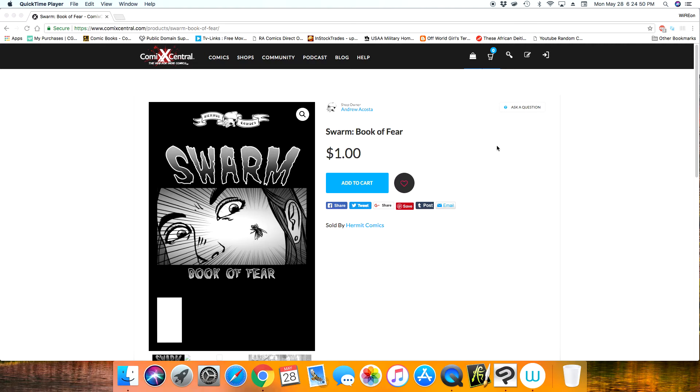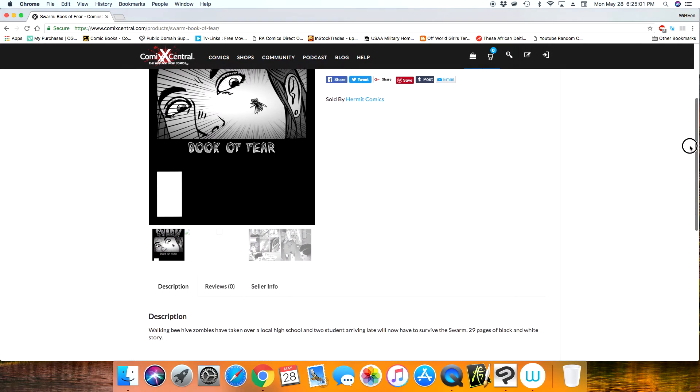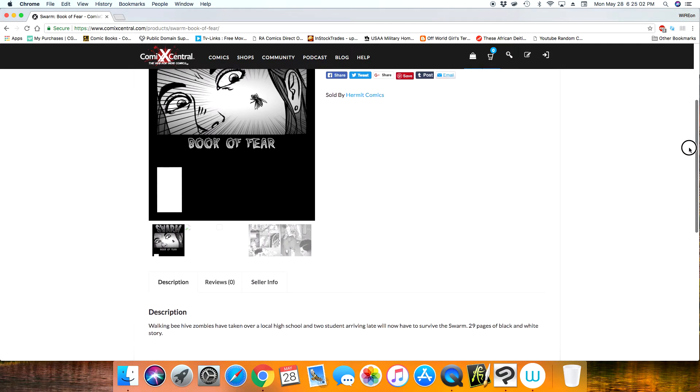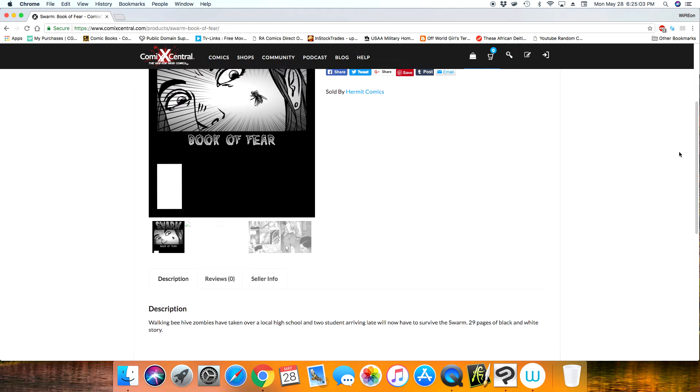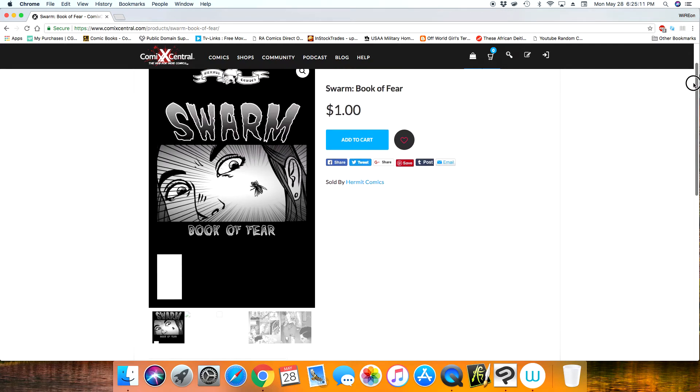But before I get into that, I would like to remind everybody that yes, I have a comic book out. It's a 30-page black and white, actually 29 pages, black and white story about two students that arrive to high school late one day.